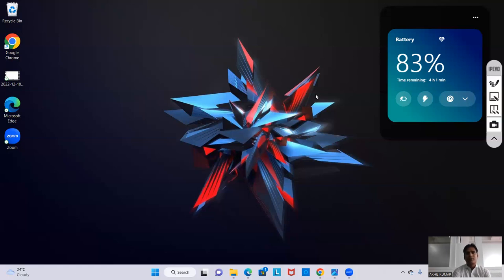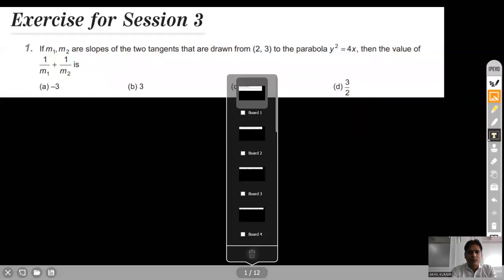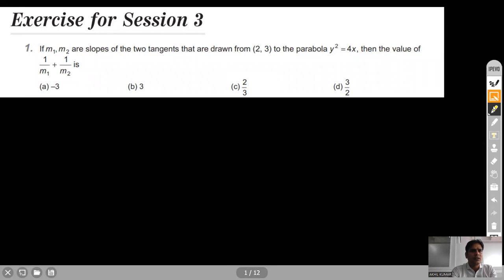Coming to our topic, we were discussing the parabola chapter and we have completed two exercises. Today we will have discussions from exercise three of the parabola chapter. So this is our first question.